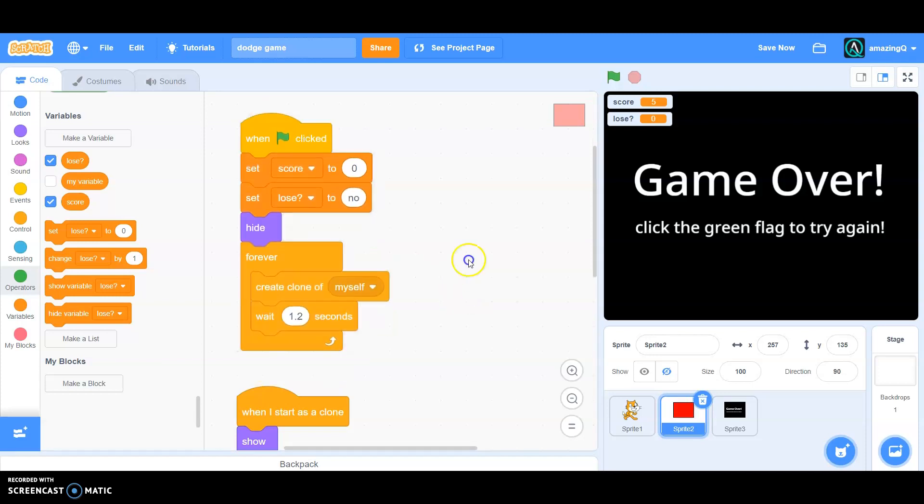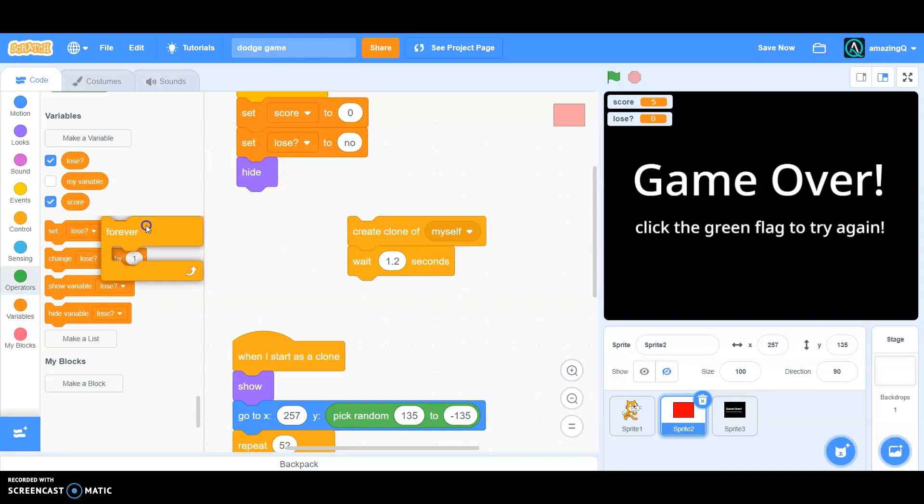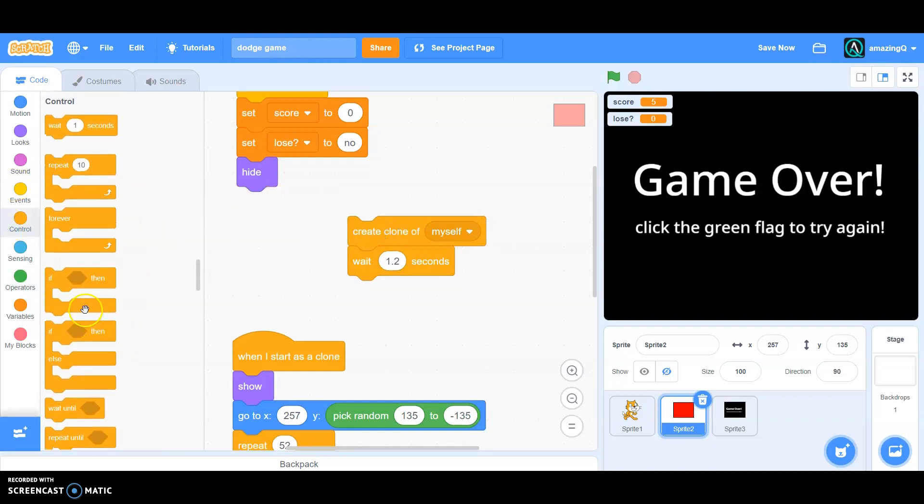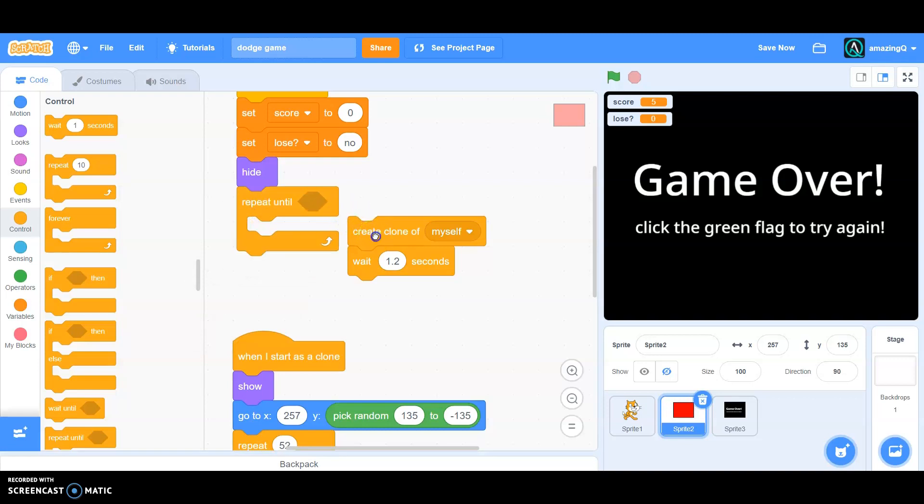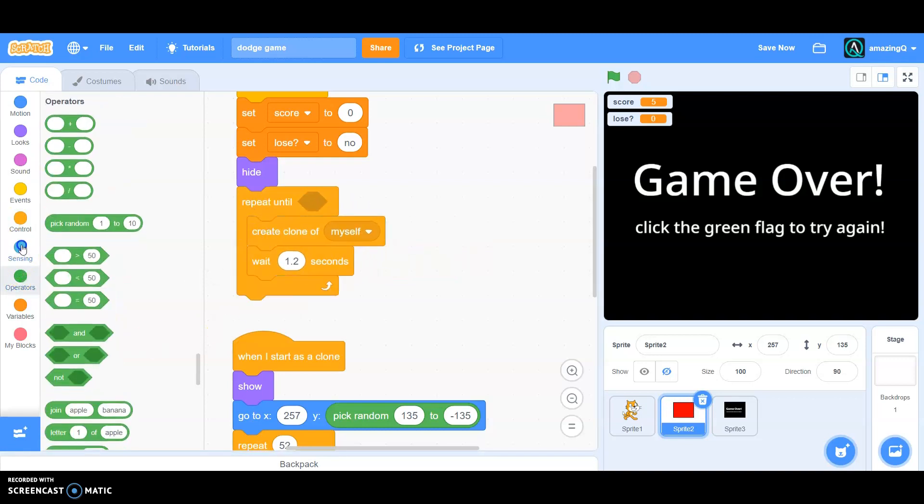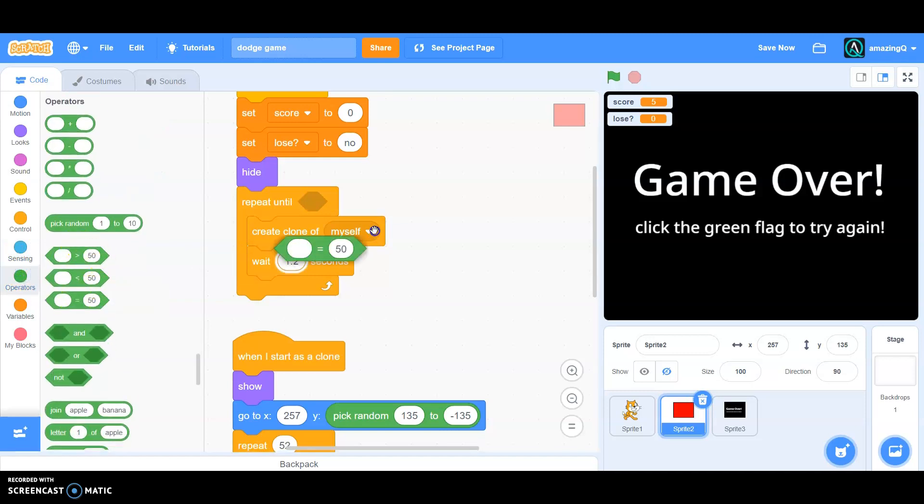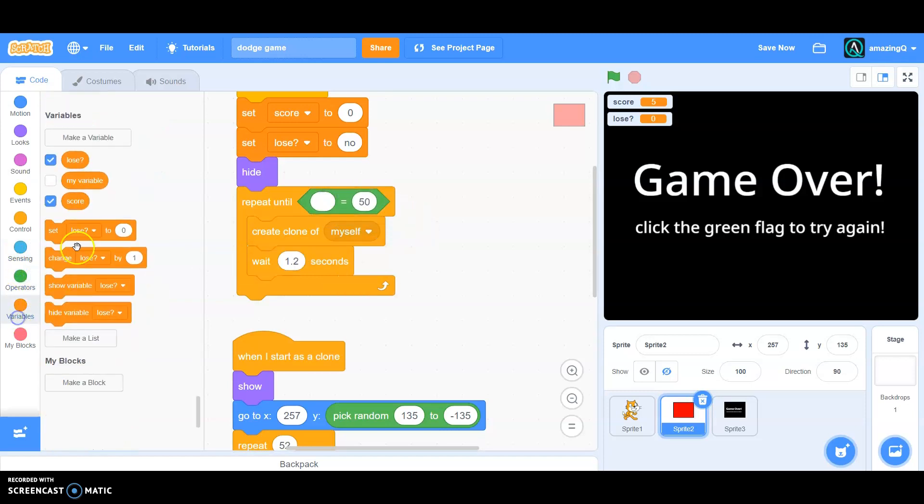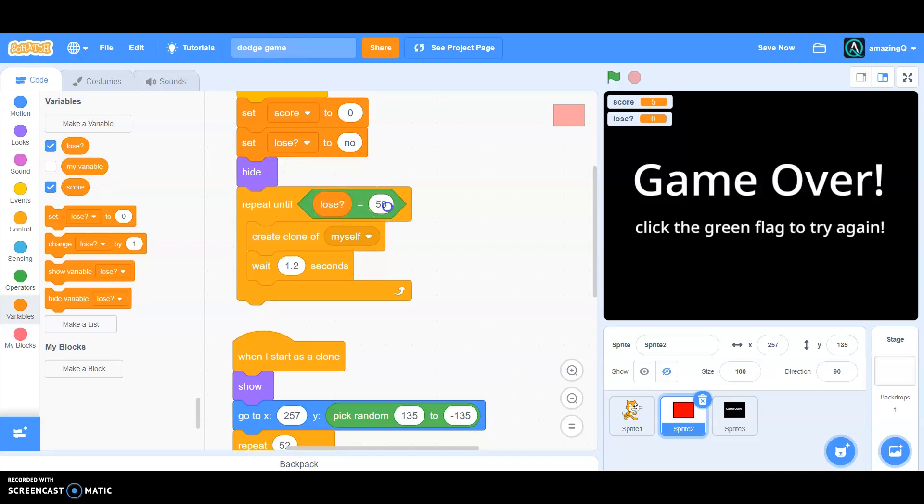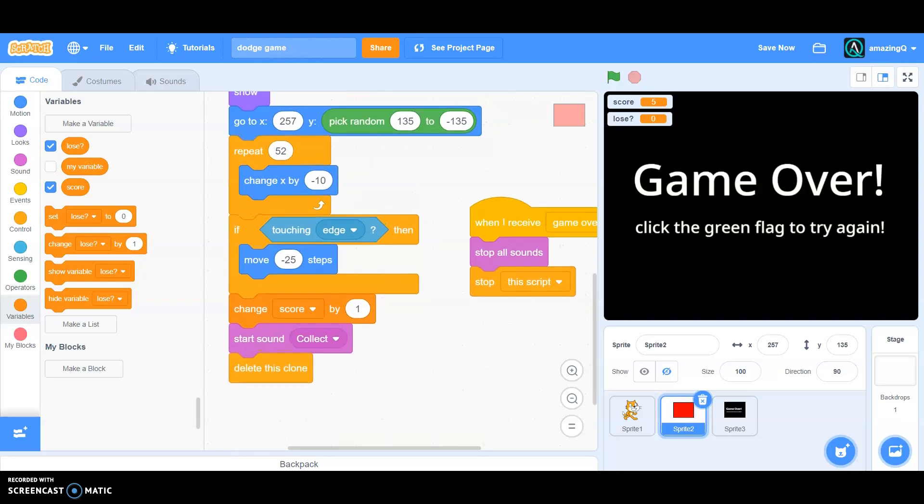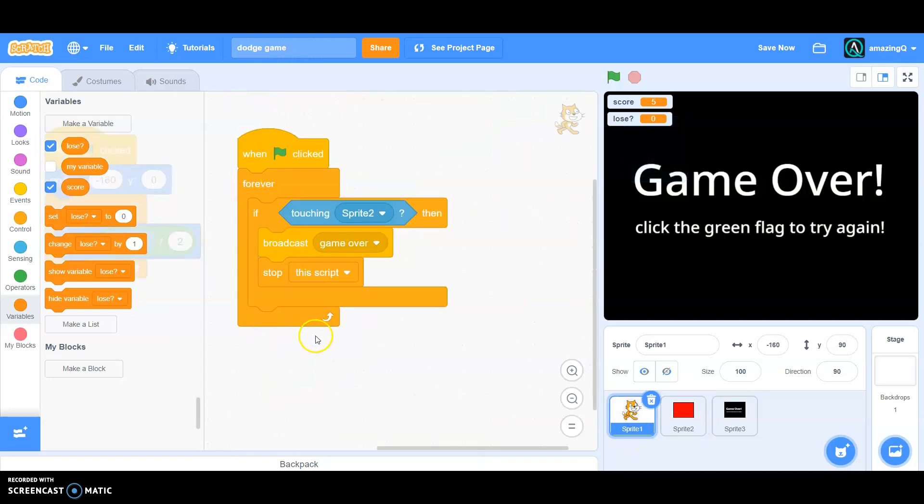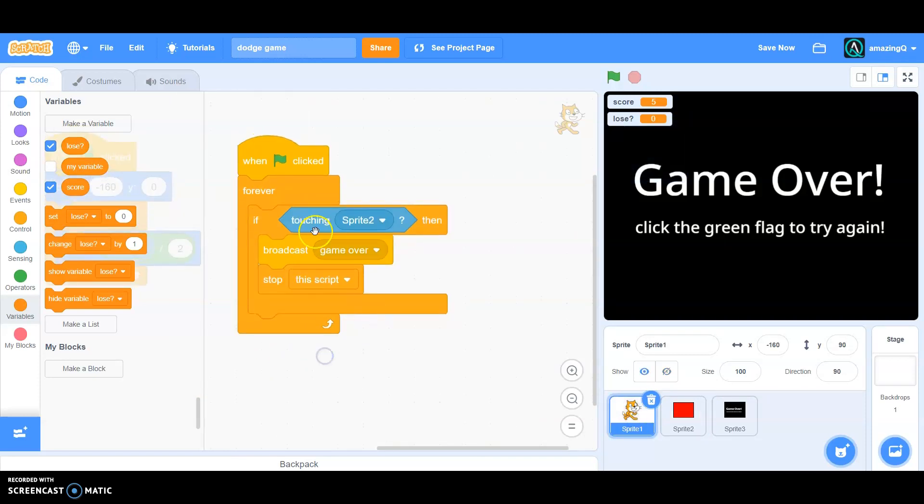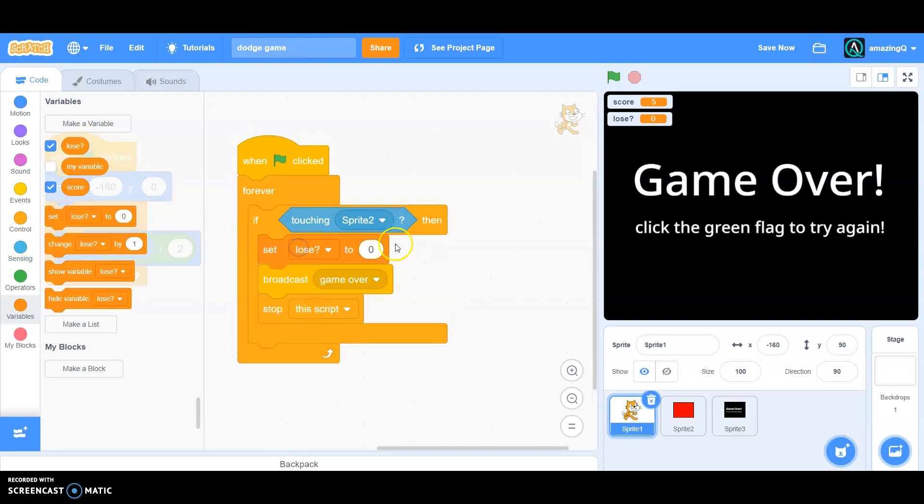And now set that the forever loop we wanted to repeat until, loose is equal to yes. And go to the player, and if then touching sprite 2, then we wanted to set loose to yes.